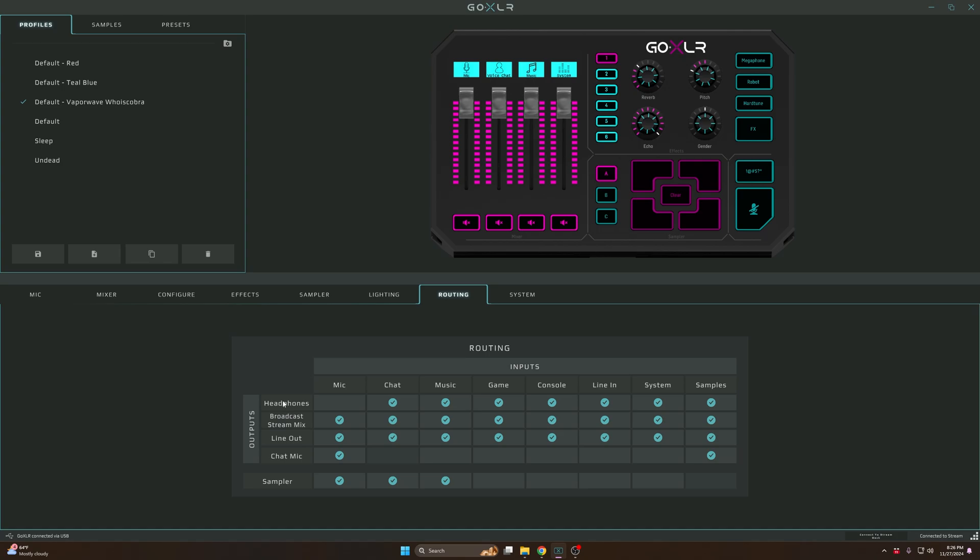Headphones is your headphones. Anything that's tapped on is what you will hear in your headphones. Anything tapped on for Broadcast Stream Mix is what the broadcast stream mix is gonna hear. The Line Out is what gets sent to the other computer, which is why I use this.